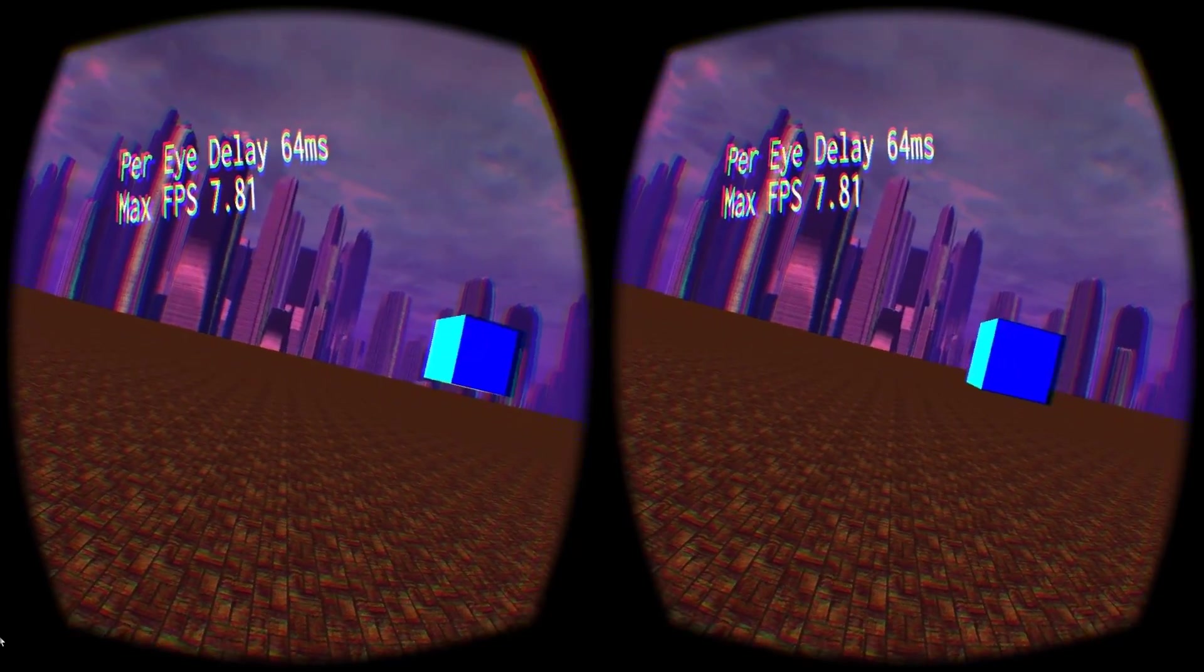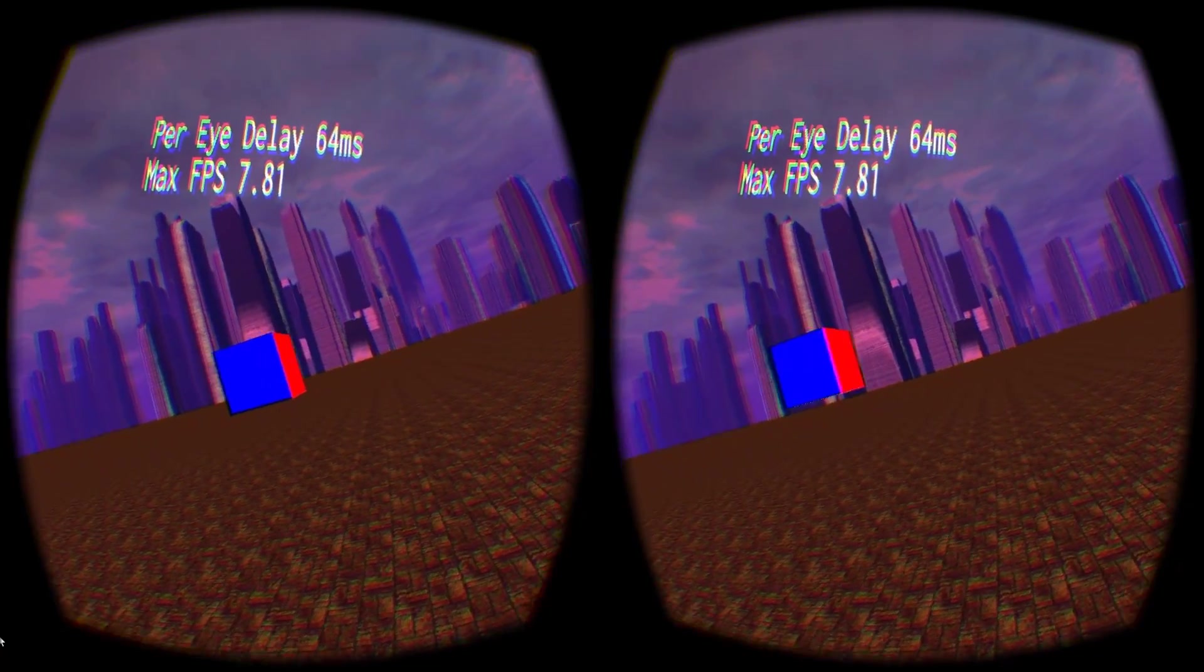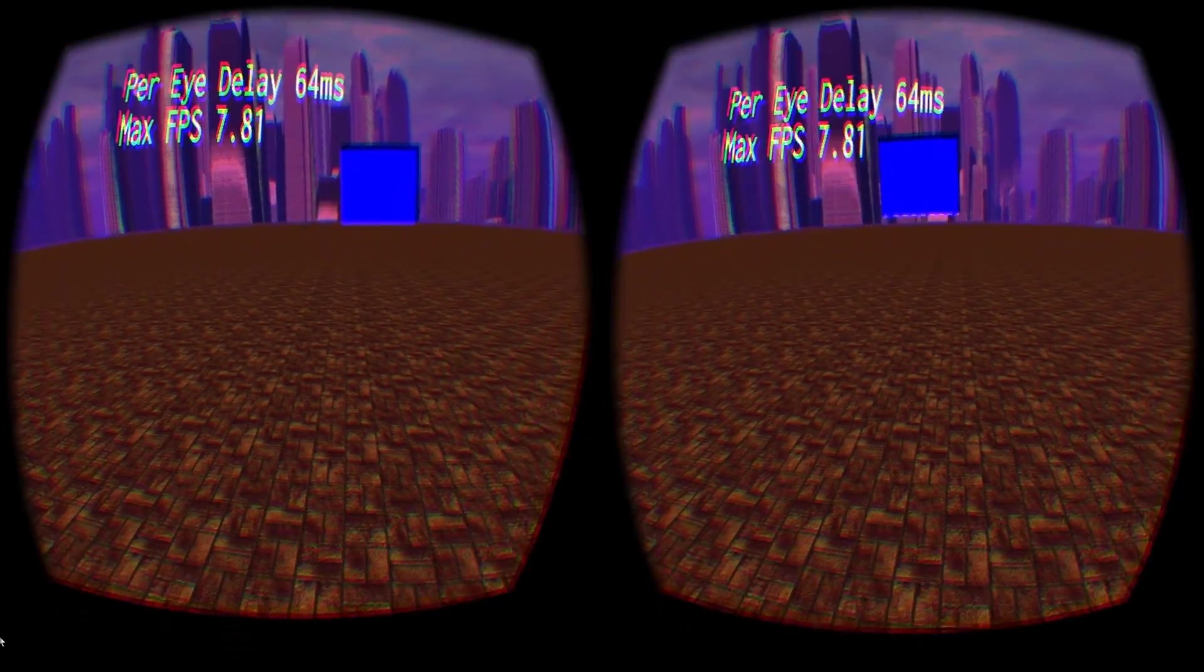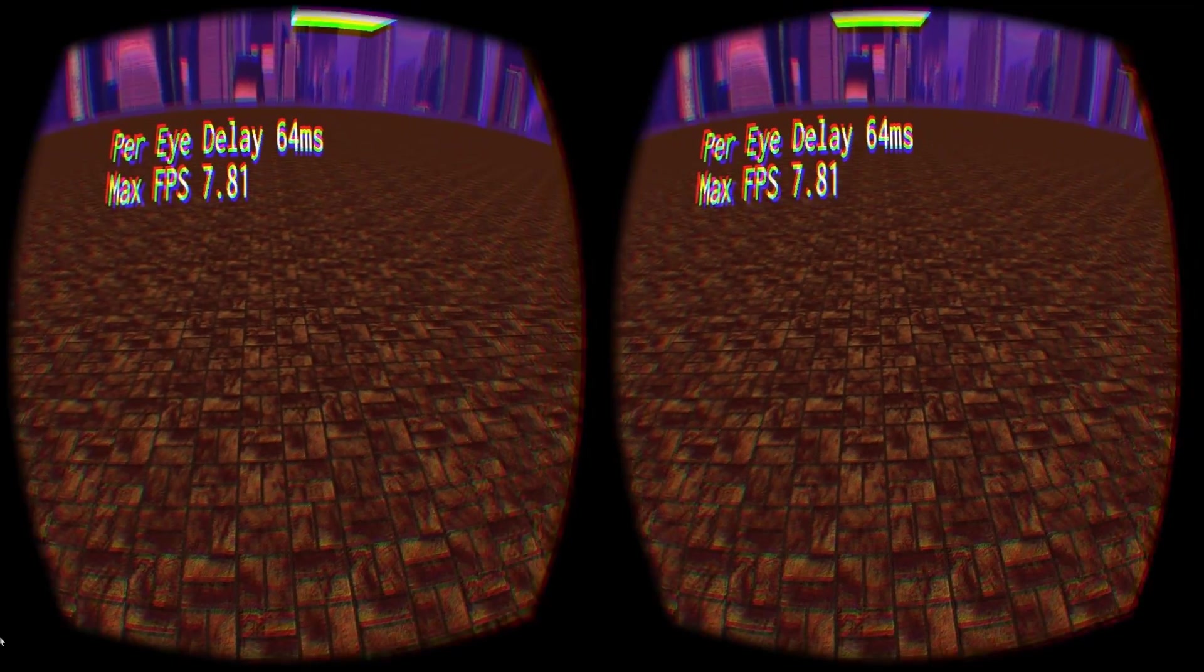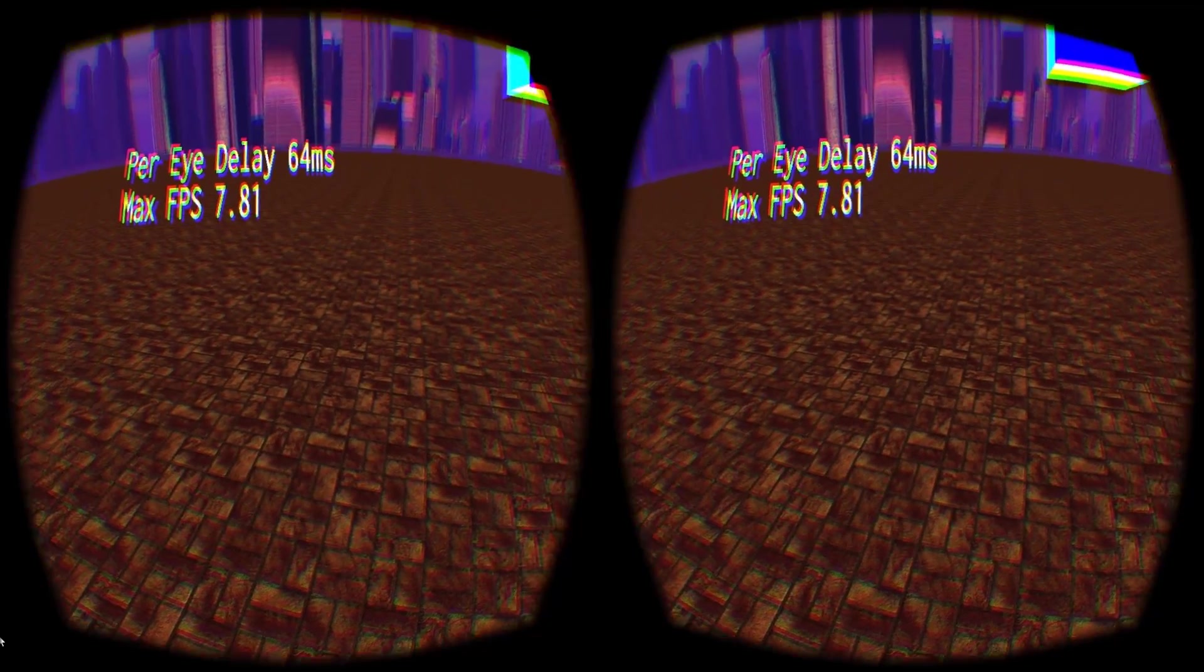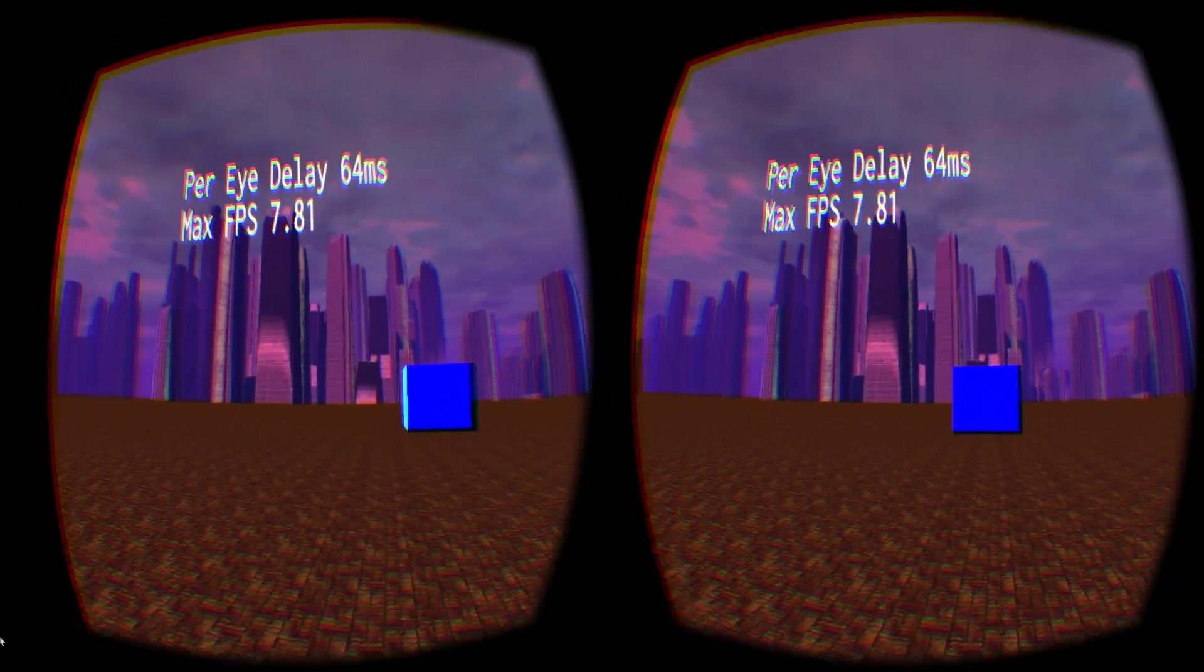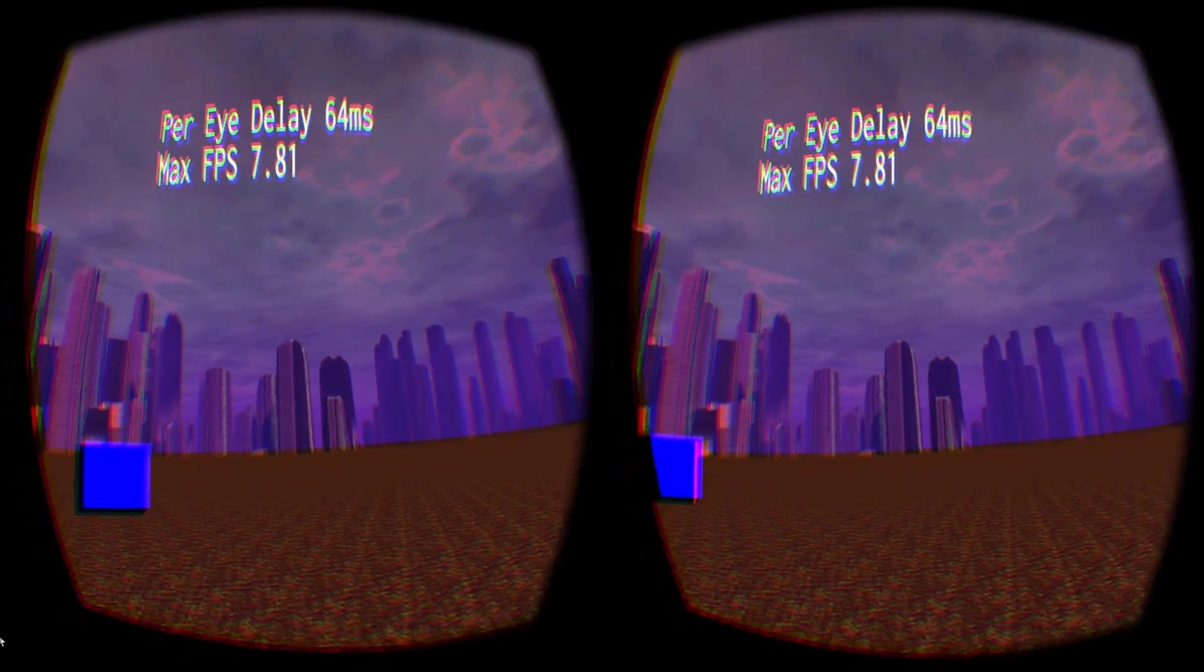We see that the closer an object is, or more accurately, the greater the distance an object will seem to move as you turn or move your head, the more stutter it will suffer, even with the asynchronous time warp.